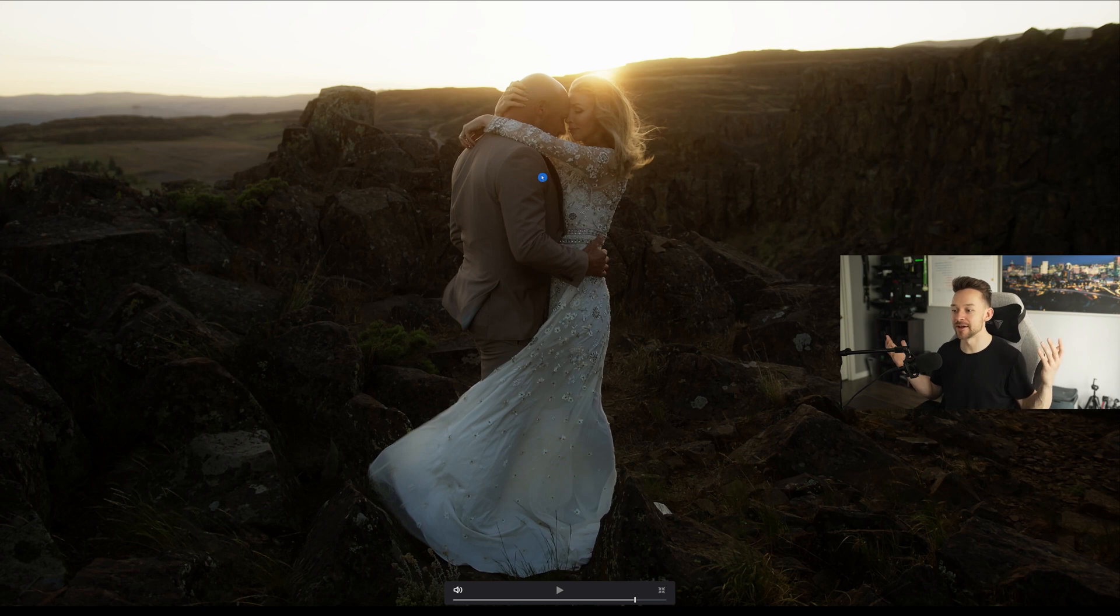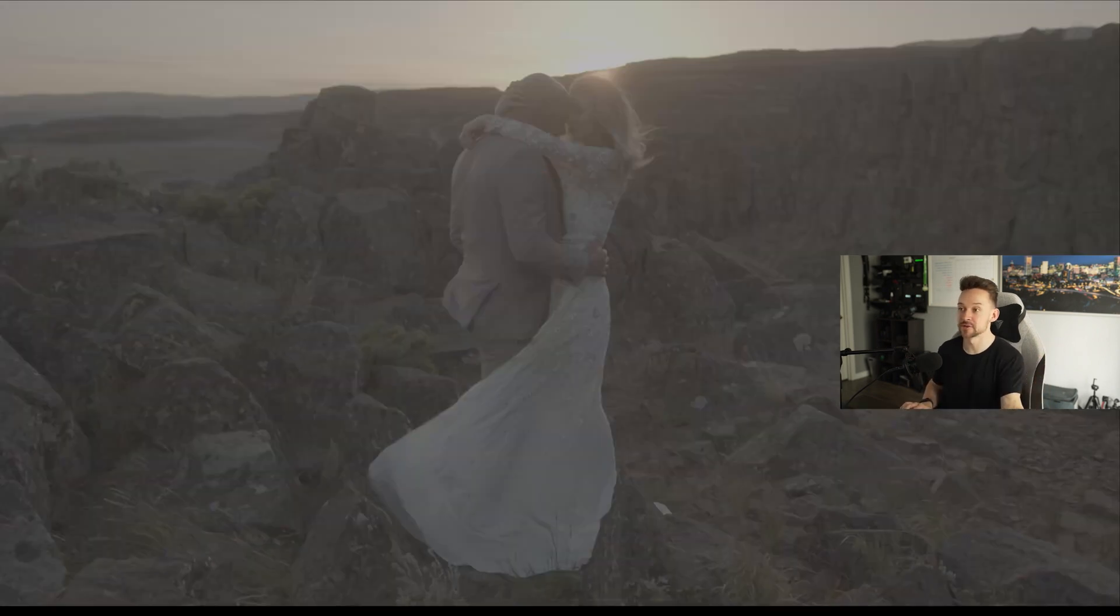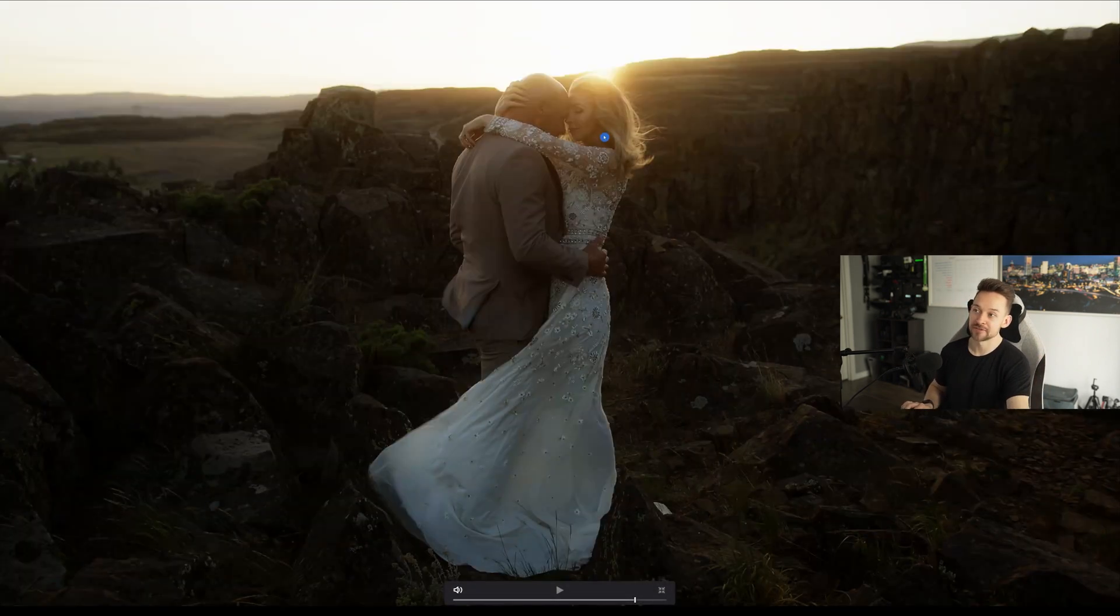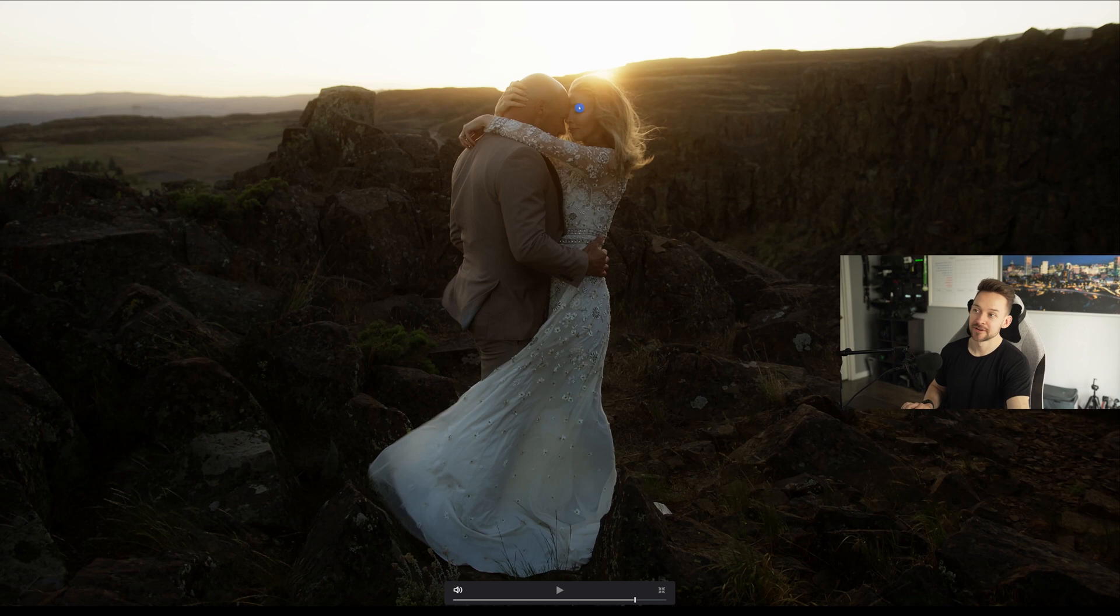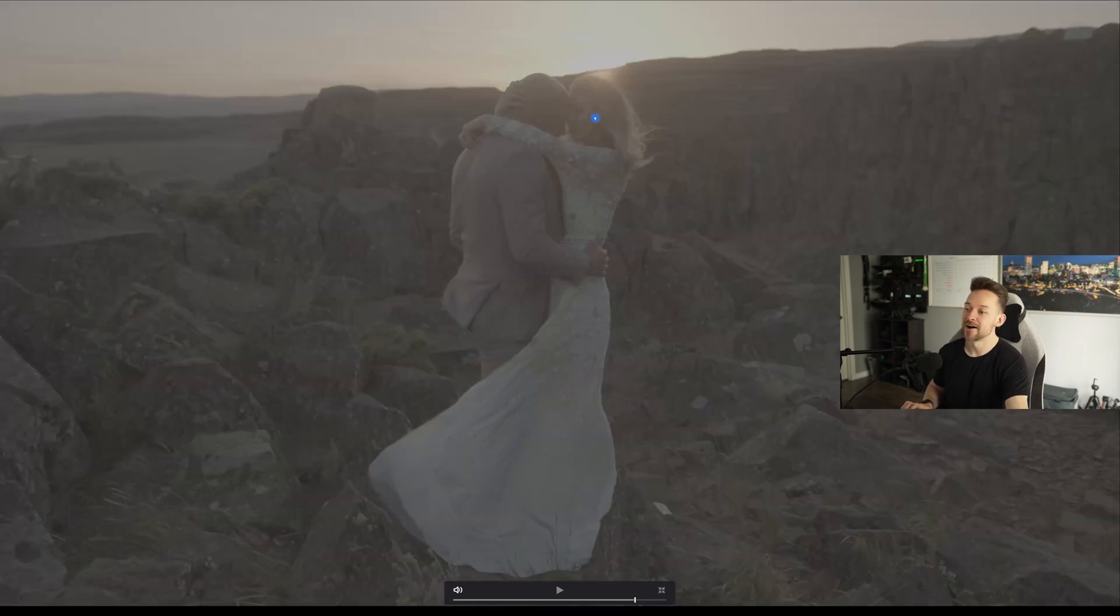So before, after, look at that. Look at that.